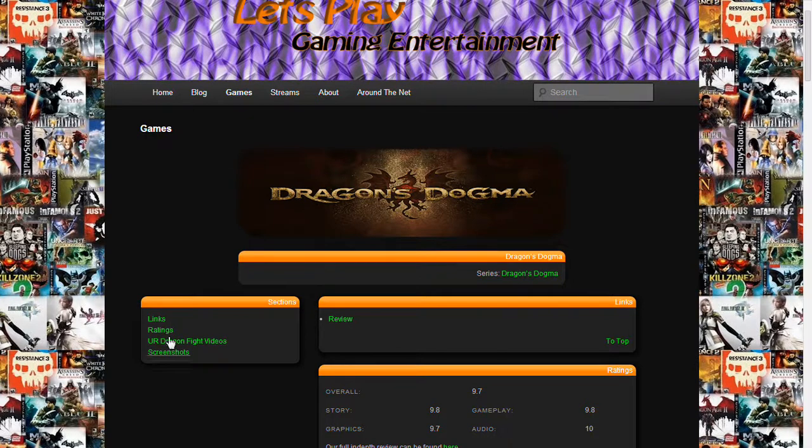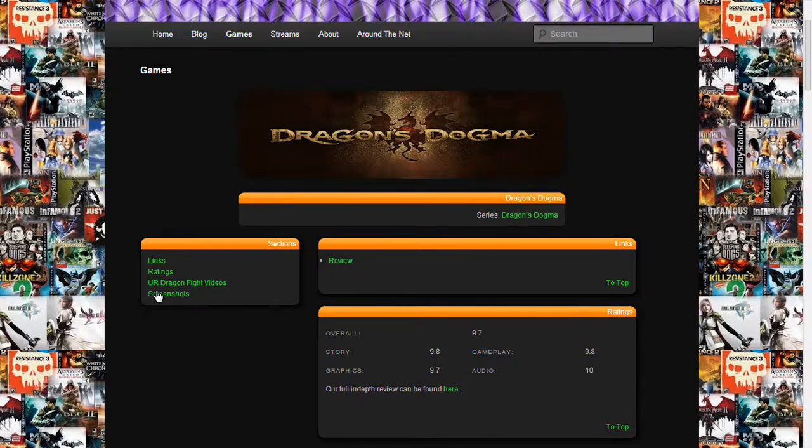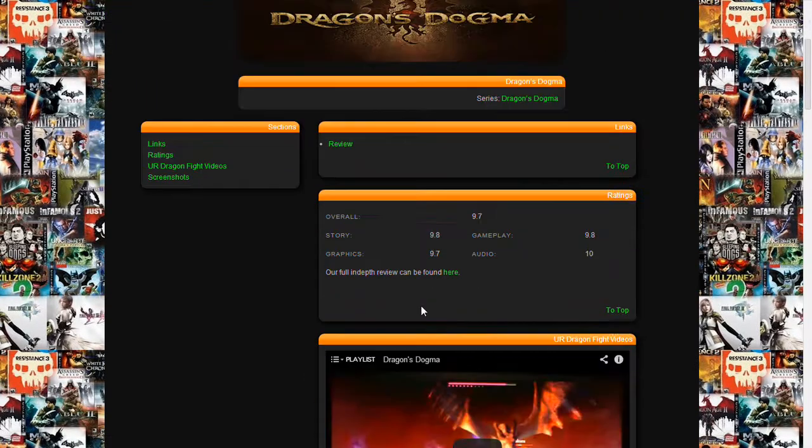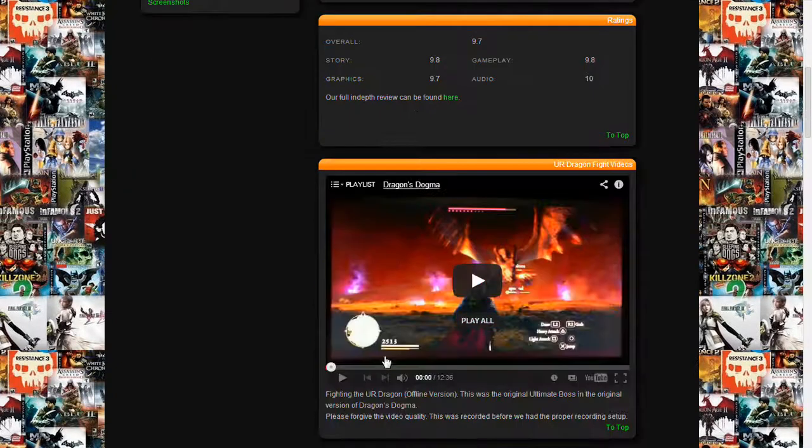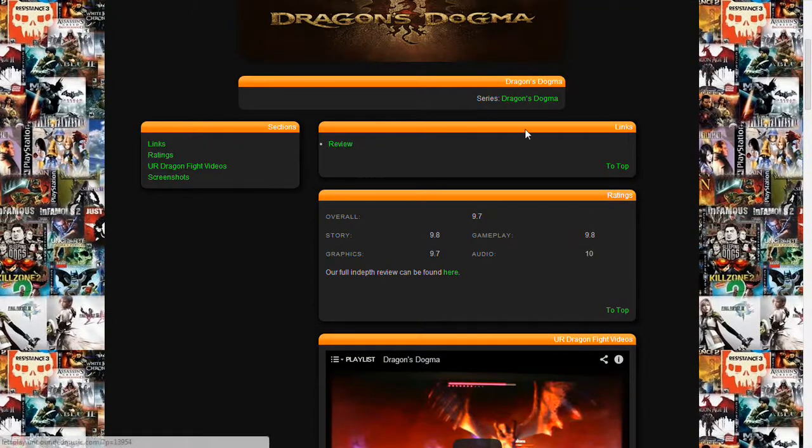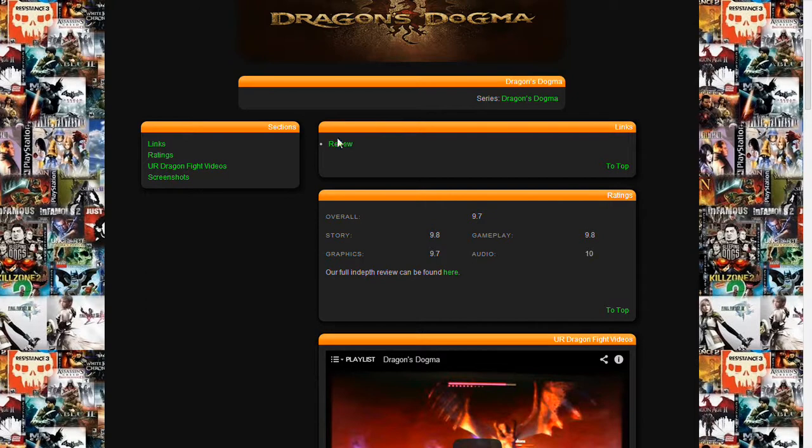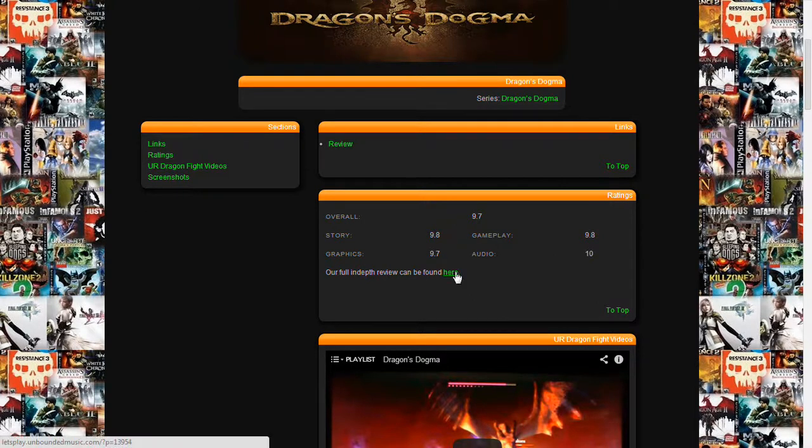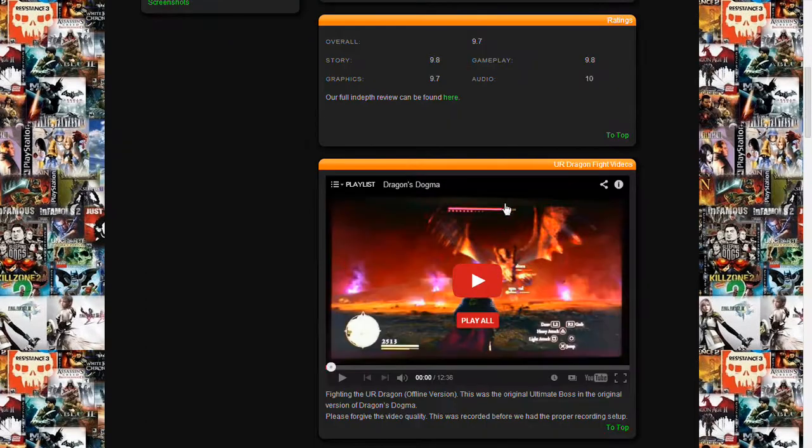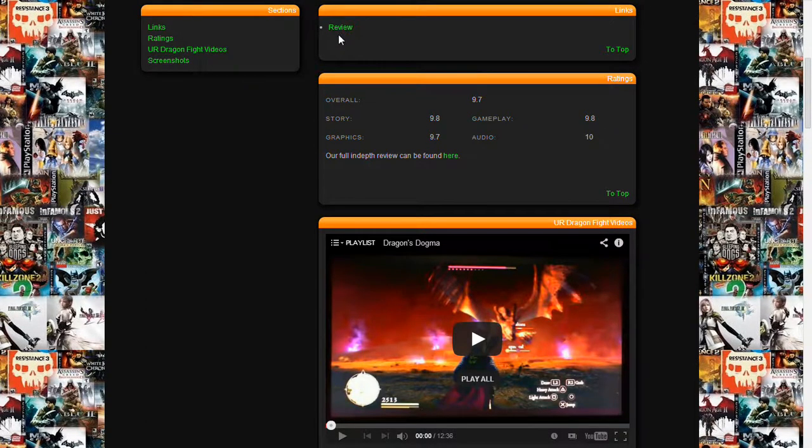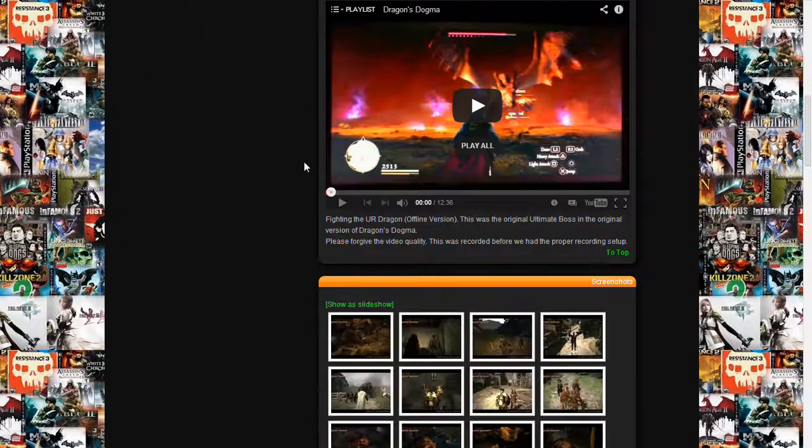And basically, over here we have a sub-navigation that goes to the sections here. The top section is going to be links. Right now, this one goes to the reviews. The next section is ratings, and if we have a review, there will be a ratings section.